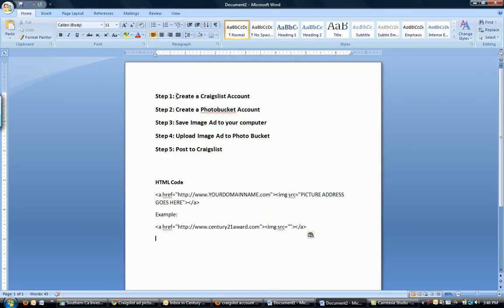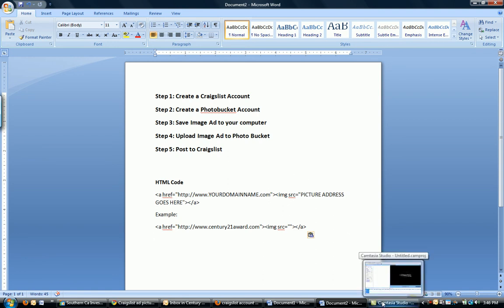So we've done step one, two, step three and step four. Then step five is going to be post to Craigslist. Okay? So in the next section of the video, I will show you exactly how to do that.